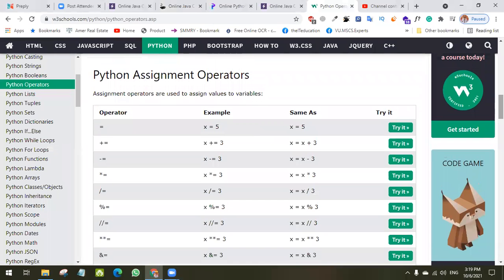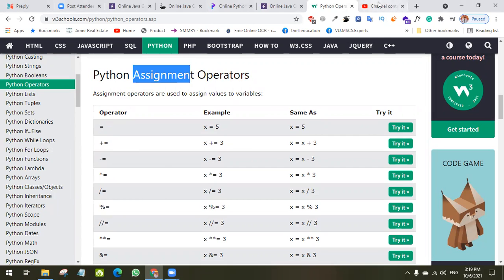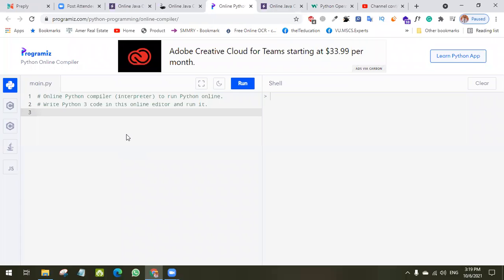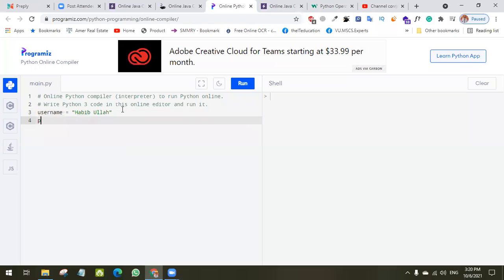Today we will talk about assignment operators. The first and universal assignment operator used in most programming languages is the equal sign. It is used to assign a value — for example, we type 'username = ' and then assign a name. This operator assigns the right side value to the left side variable. That's why we call it an assignment operator.